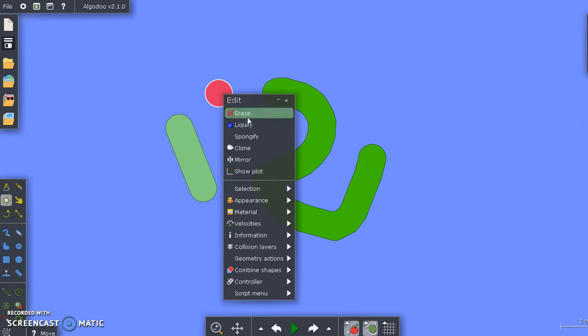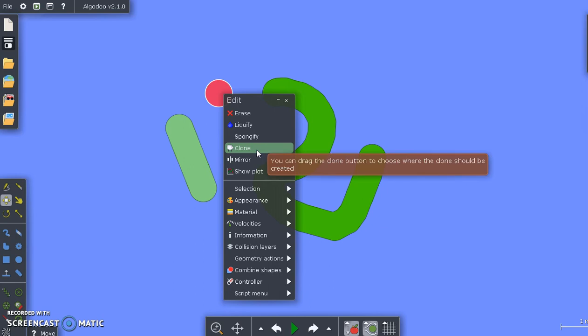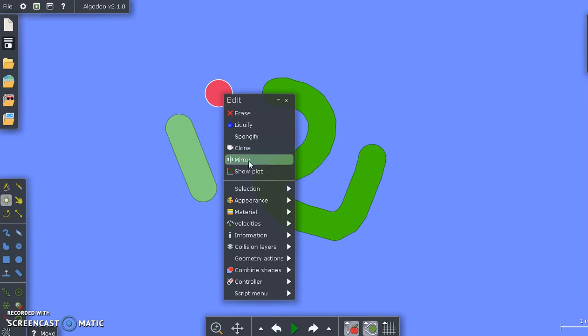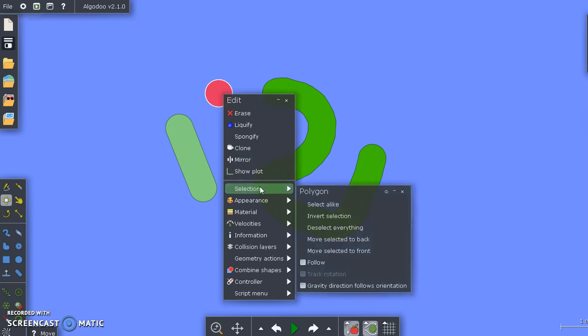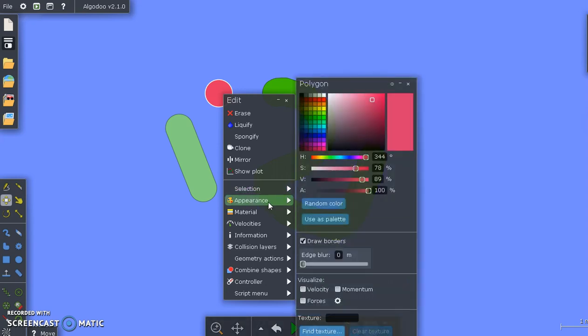So what you do is you right-click the object you have made. You can see you have a lot of features. You can erase it. You can clone it, which means to make something exactly the same. You can mirror it, making it the same, only switch to one side. You have a selection. You can follow the object along the screen.